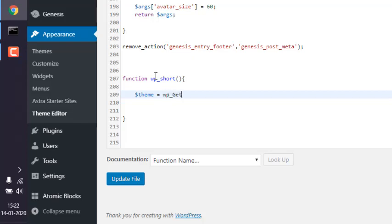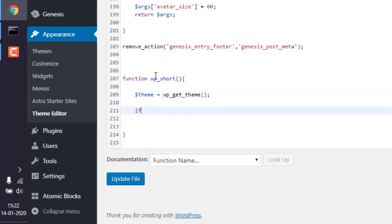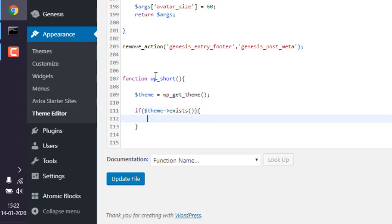So once we call for that theme, next we are going to check with an if condition that if theme exists. So if there is a theme, then we will print this one out. Echo, and then we will add info such as author.